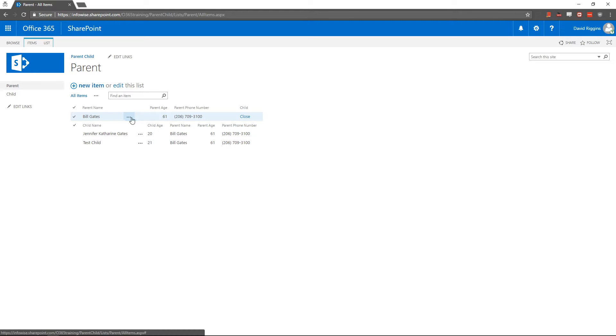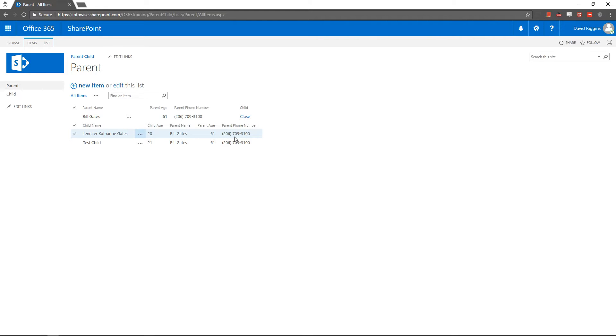we're actually passing down name, age, and phone number down to each child. And that's what I'm going to show you how to set up.